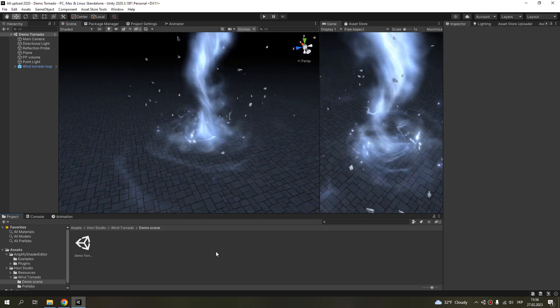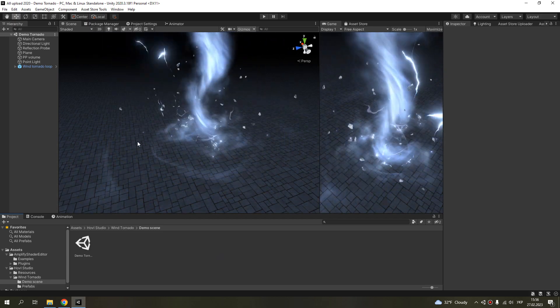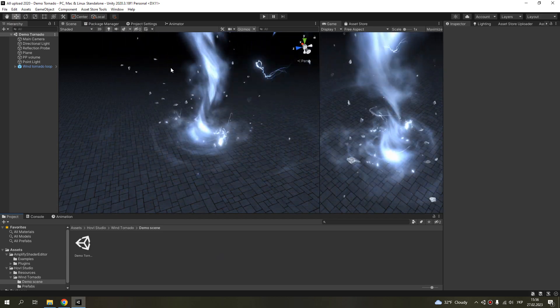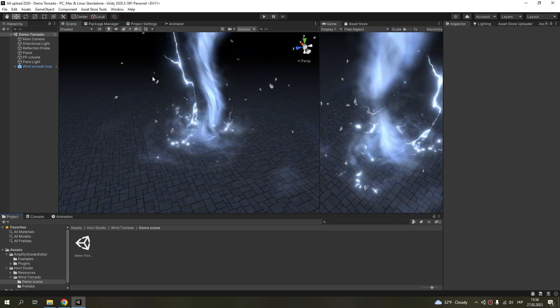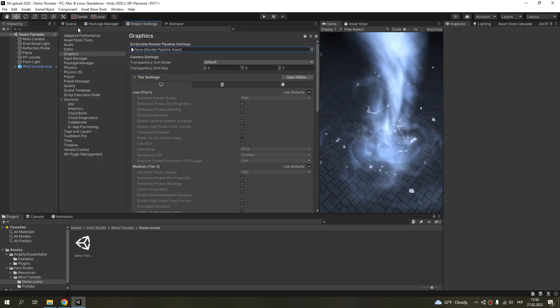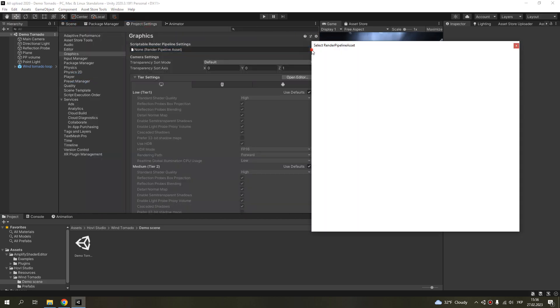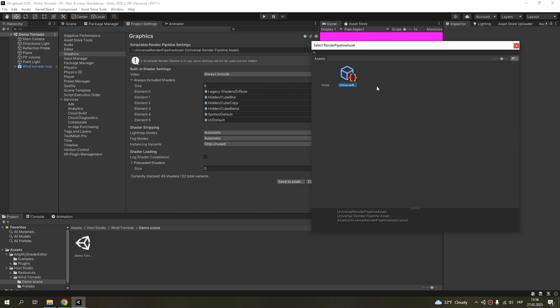Hello, in this short tutorial I will show you how to change render pipeline for my effects. For example, I will choose universal render pipeline.